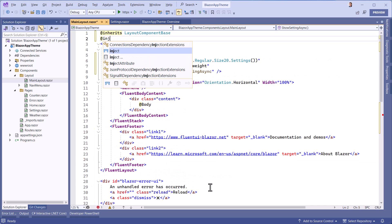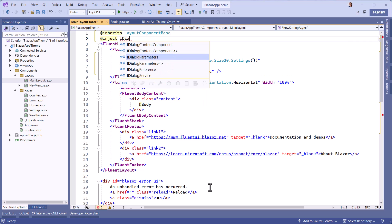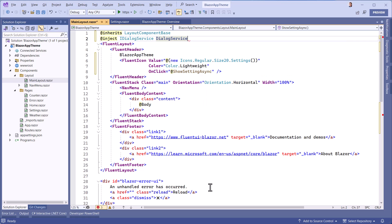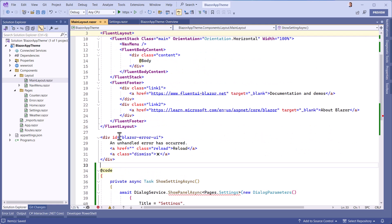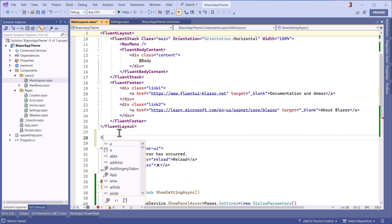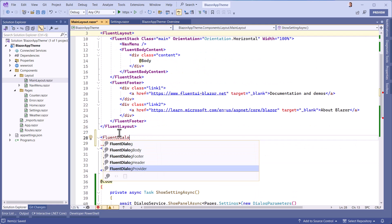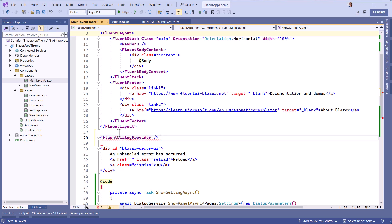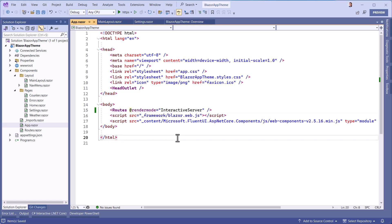We need to inject the dialog box management service, as well as the provider to generate the HTML code corresponding to this location. To simplify the demo, I'm using the render mode Server.